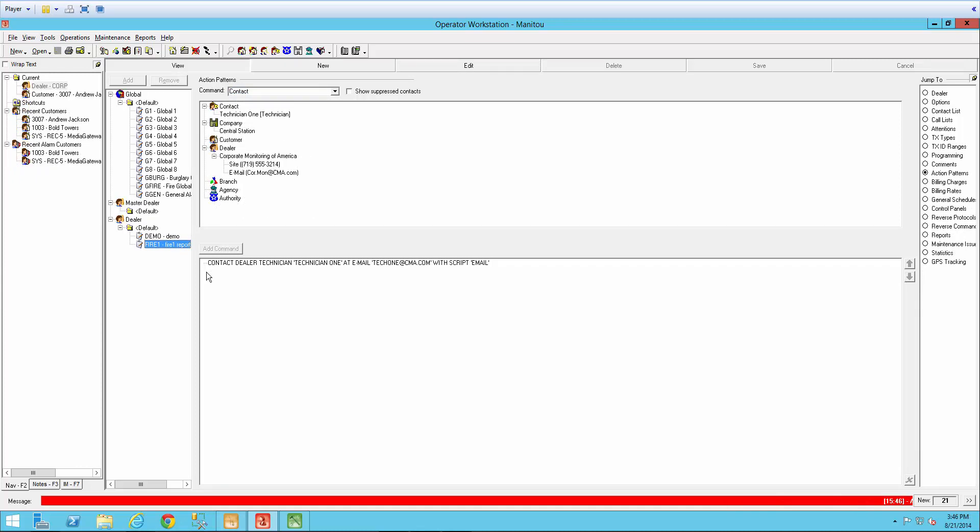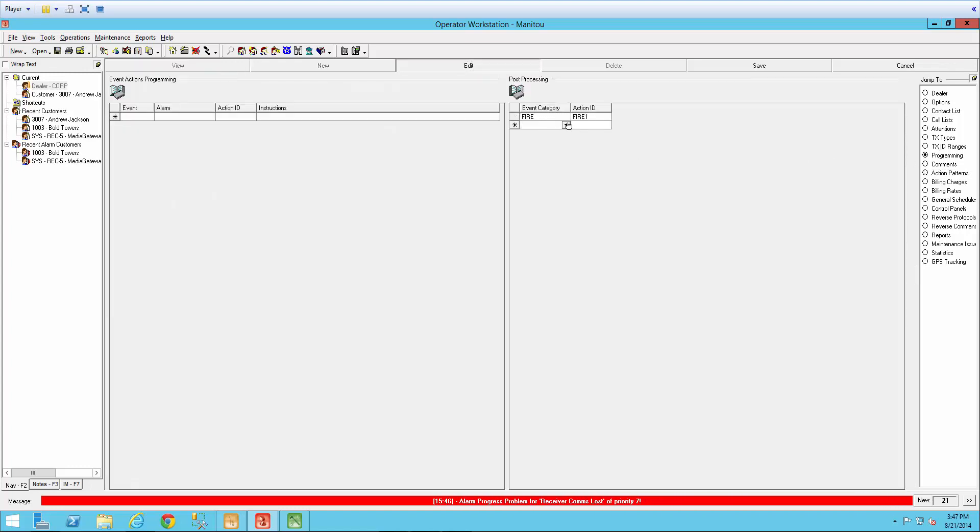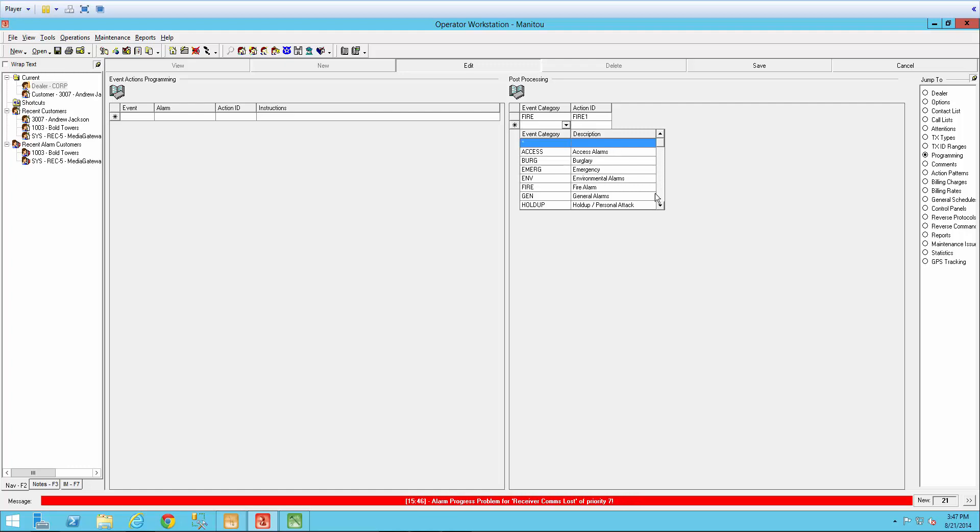Another notification option would be an open close. You would again create an action pattern and then you'd come in here to the programming here in the post-processing side as well and do that open close option.